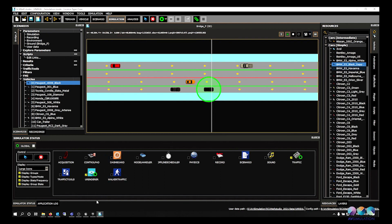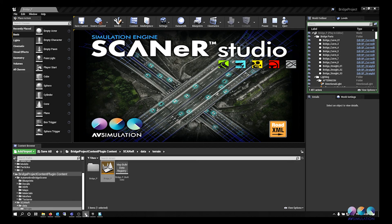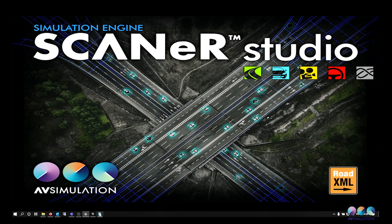Once the connection is established, you can start the simulation and it will play in the Unreal Editor.